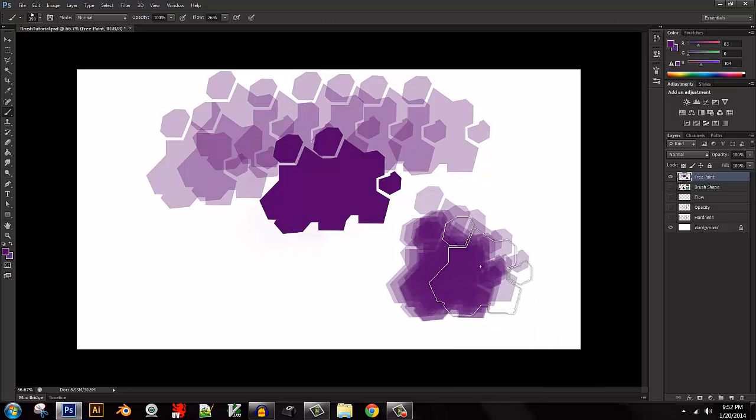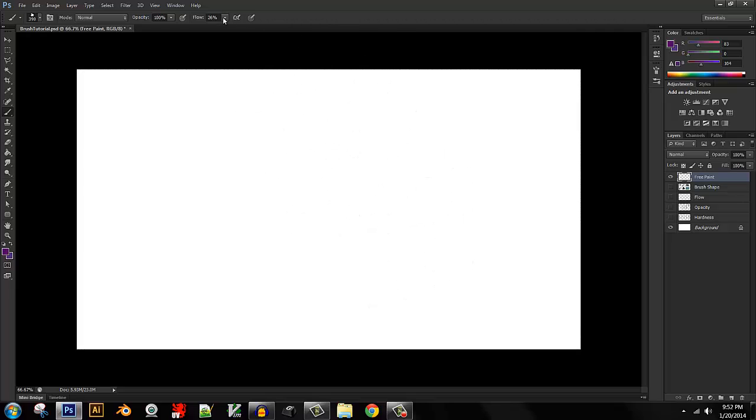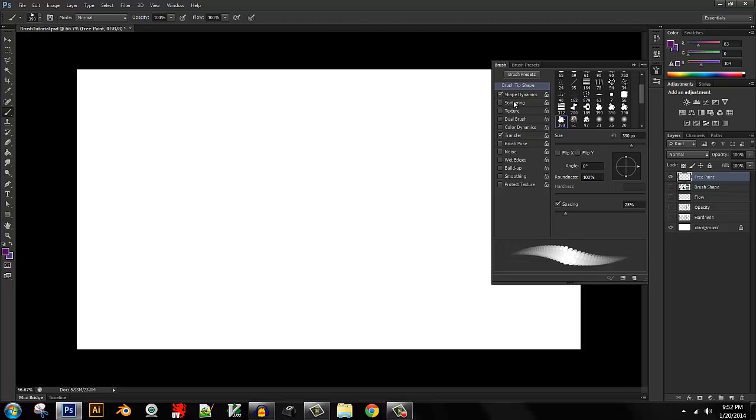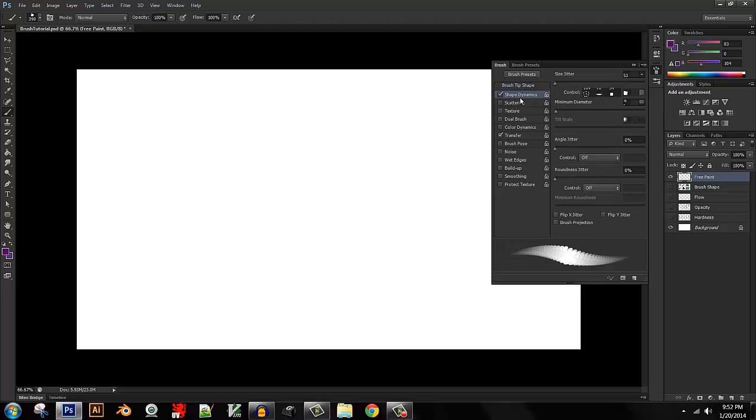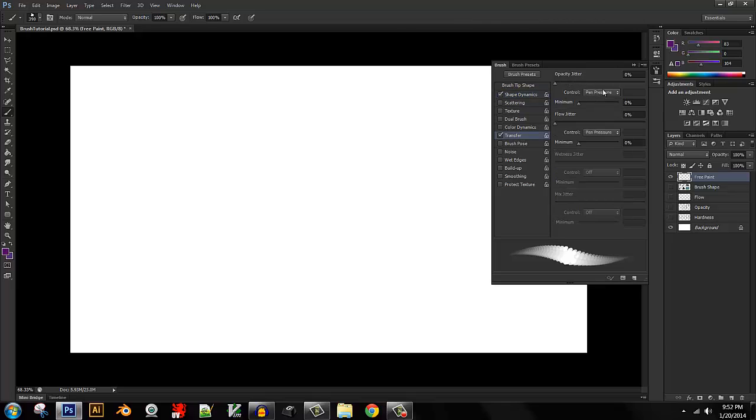Beyond this, we can actually make this a lot more useful by making it dynamic. To do that, open the brush folder again. Let's go down to Transfer, and let's go to Shape Dynamics. By default, this should have our pen pressure controlling the size and the opacity and flow.